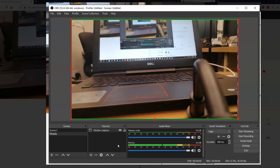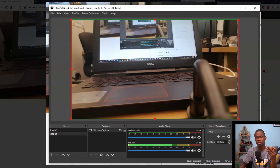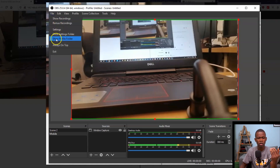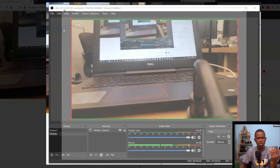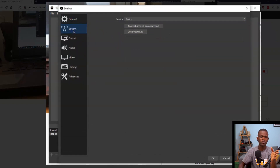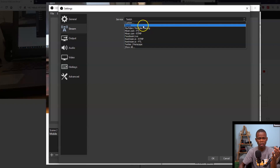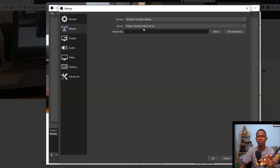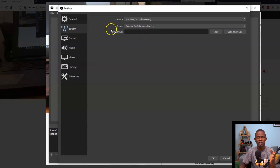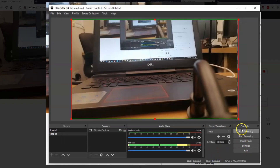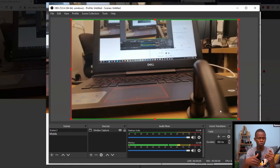Once you have this configured, the next thing is to start streaming. But first you need to configure your streaming path. Go to File, then Settings, and select Stream. At this point you select your stream service — there's Twitch, YouTube, and others. If you're going to use YouTube, you need to get your stream key. I'm not going to go through that process in this video, but there are a lot of videos that can show you how. Once you input your stream key, you hit OK and then start streaming, and your phone's camera will go live.